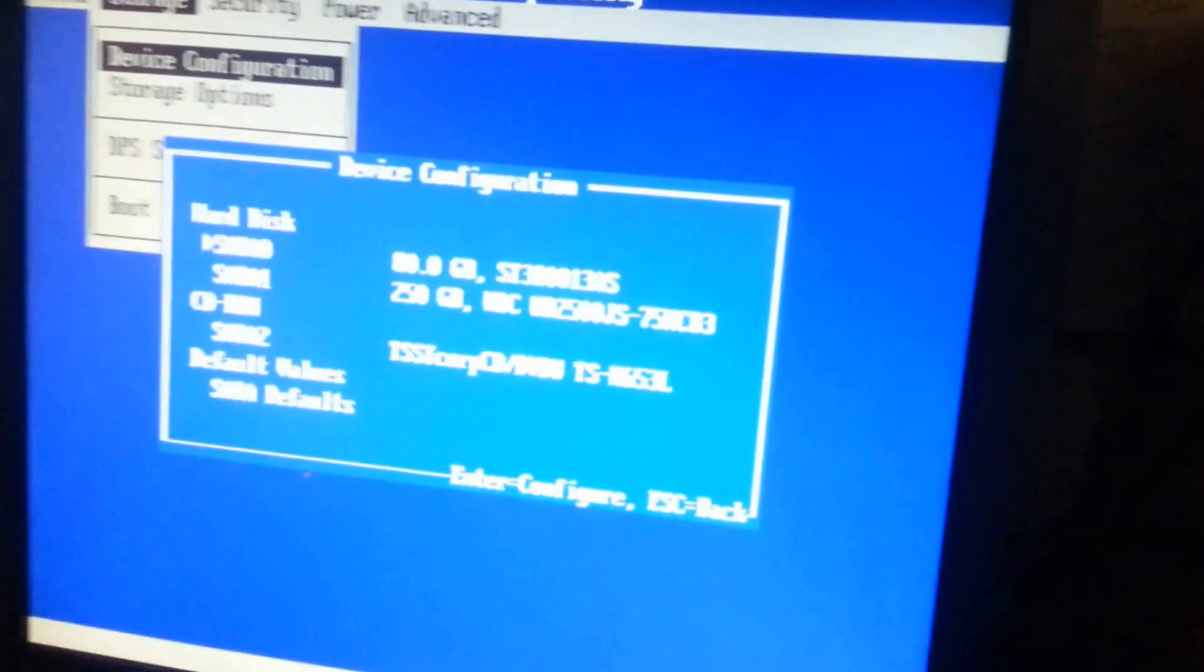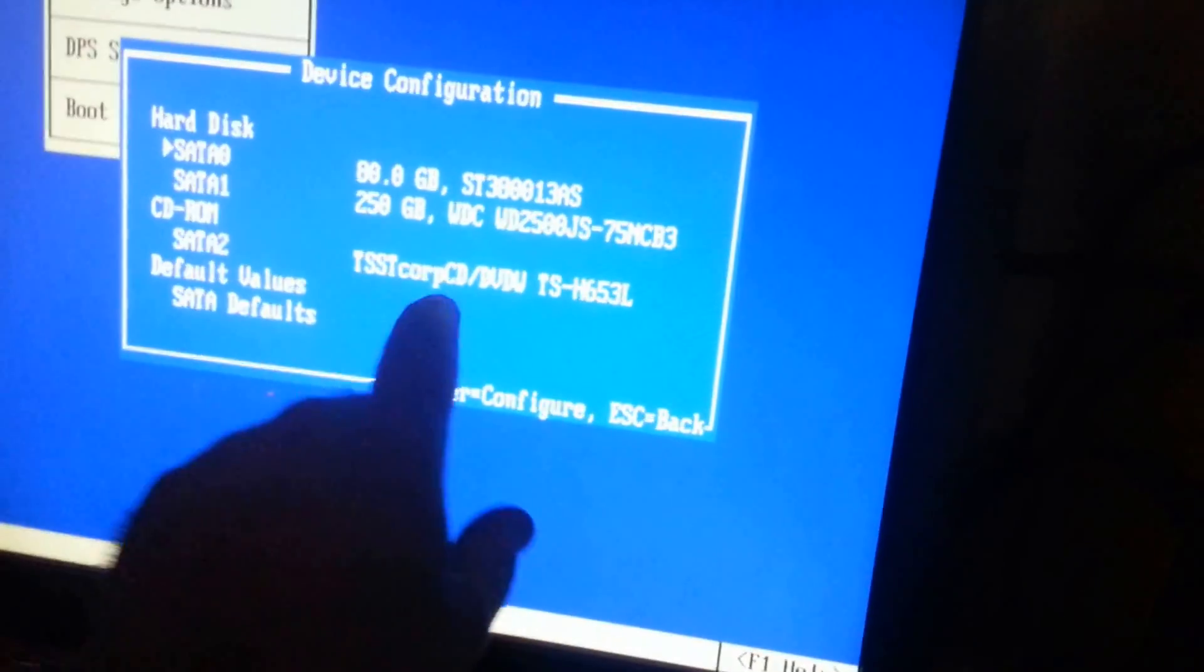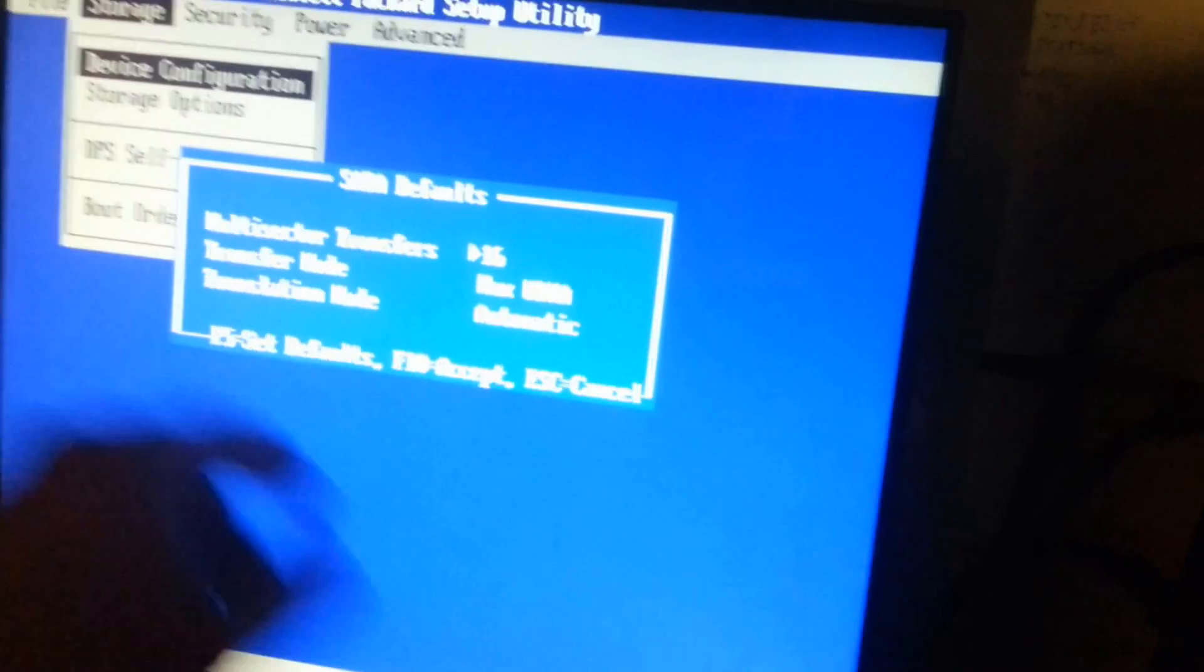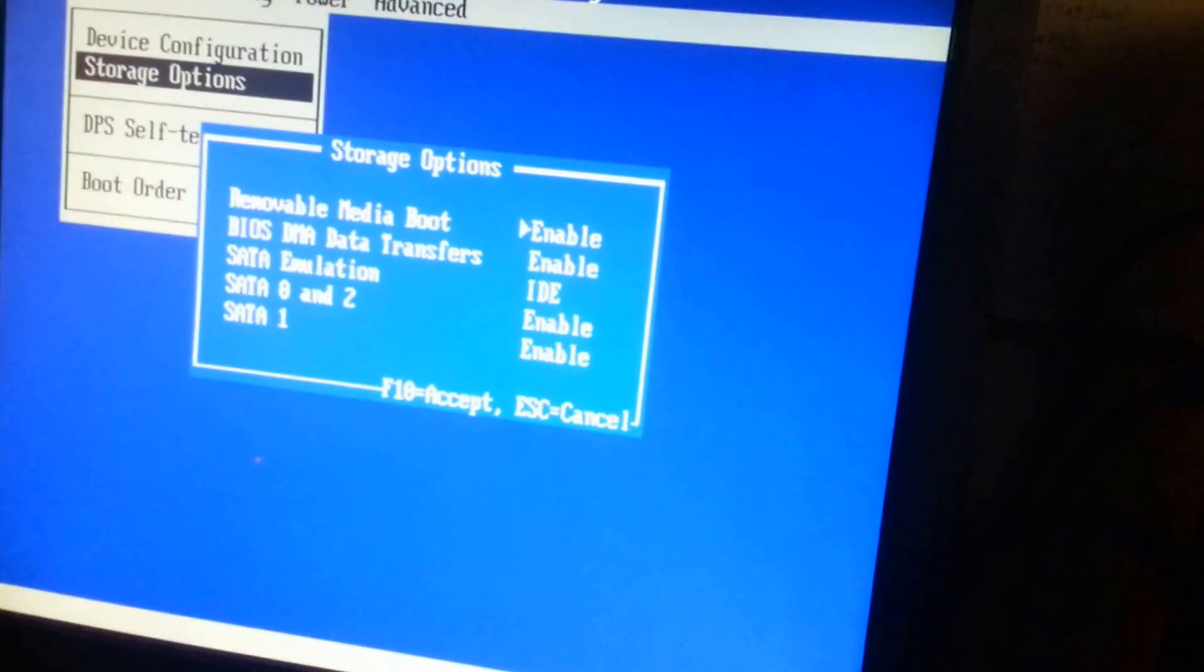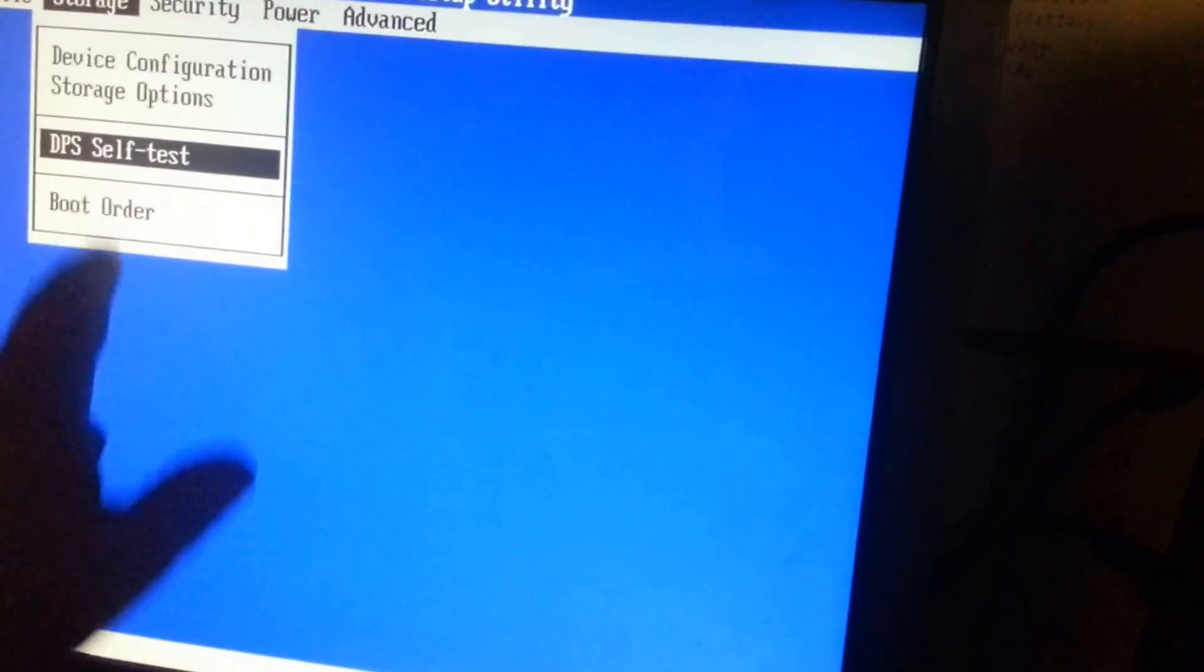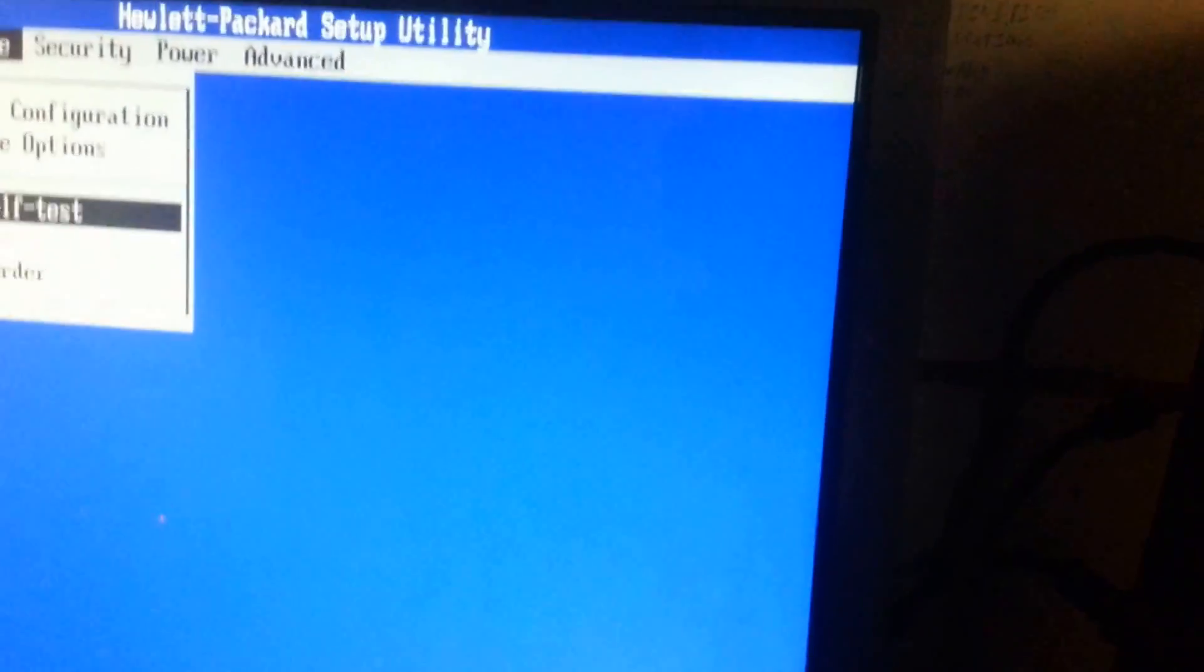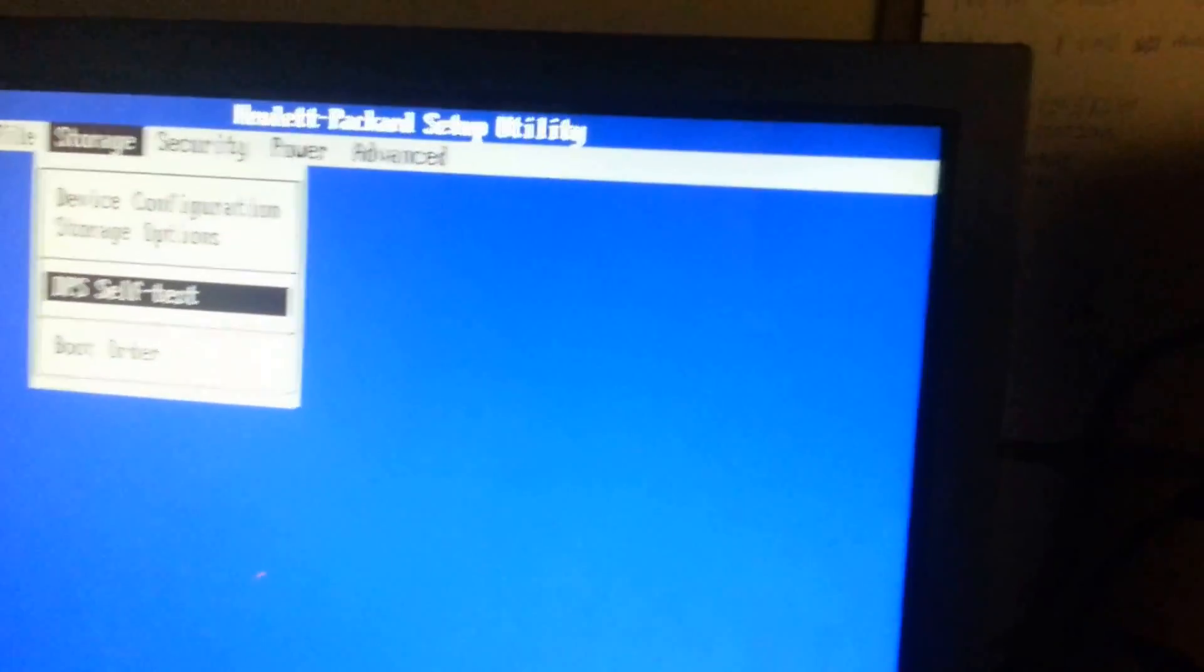Device configuration. We have an 80 gig as the primary, boots Windows, 250 gigs for data, DVD burner, and pretty much it. Serial port 8/8 defaults, all that good stuff. Storage options, nothing much to say there. DPS self test. If there is no hard drive detected, this will not show. If there is a hard drive, this will show. It is basically to select a drive to make sure that the hard drive is in healthy condition.